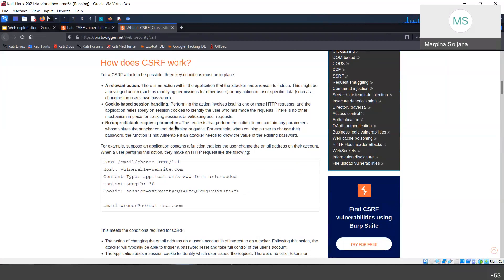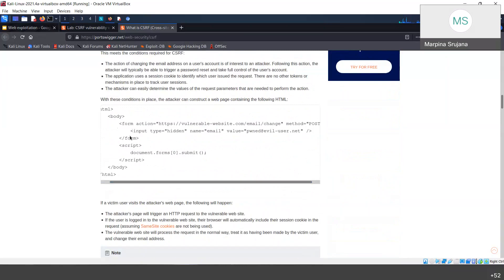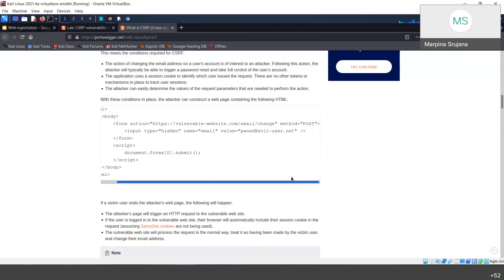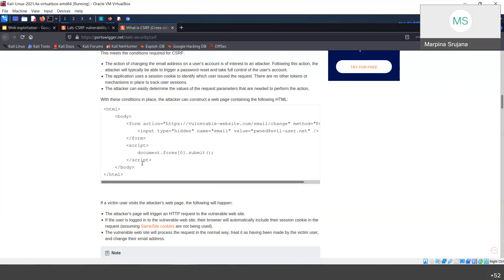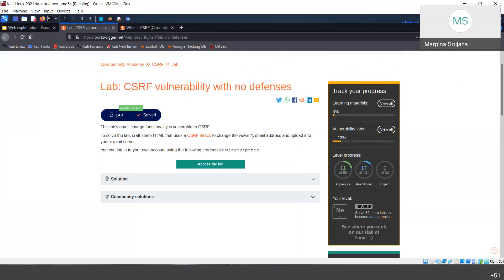This is the HTML form — we take input and submit it to the email change URL. The method is POST because we want to change the email. The value will be our email address, which the victim doesn't even know, and this form automatically submits. We need to change the viewer's email address and upload it to the exploit server. The credentials are already given.